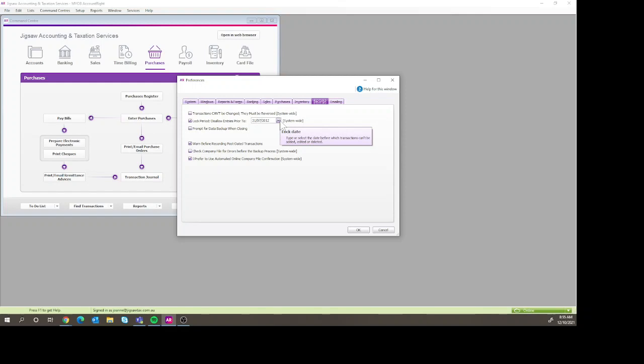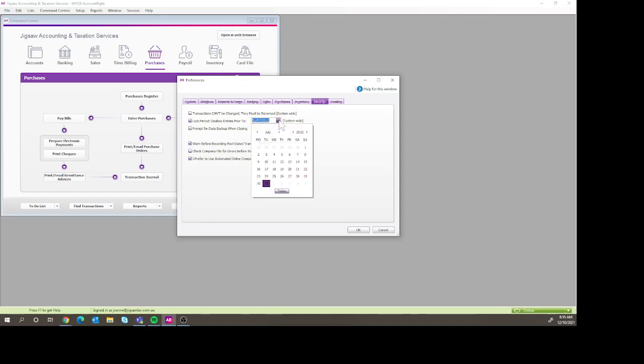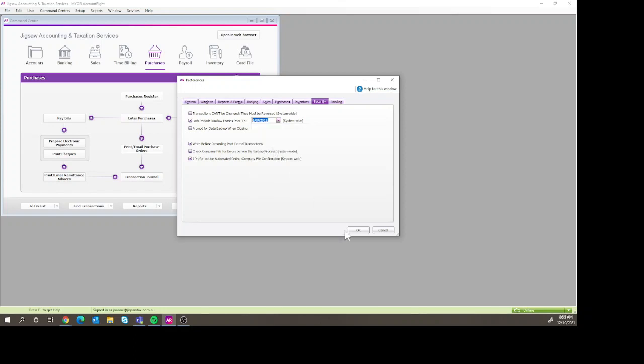Now just remember if we're going to lock this as at the 31st of July, this will still allow us to put entries in on the 31st of July. So what you're probably best to do is actually go to the next day, so the 1st of August, and that will then prevent you from making any changes in July. If you leave it at the 31st of July, you would still technically be able to make changes on the 31st of July.